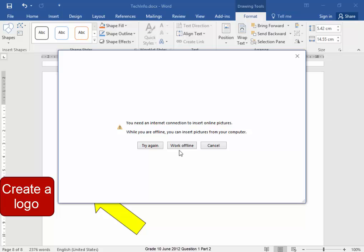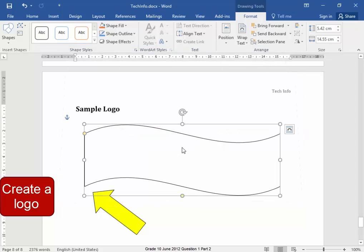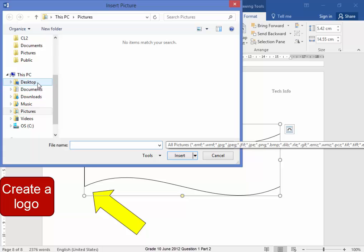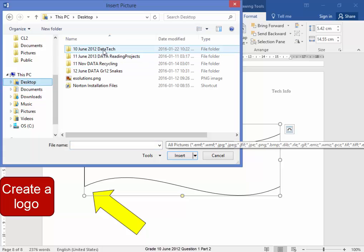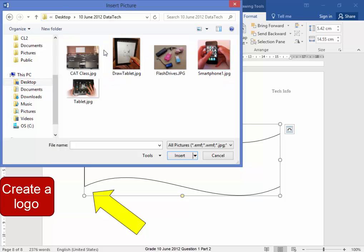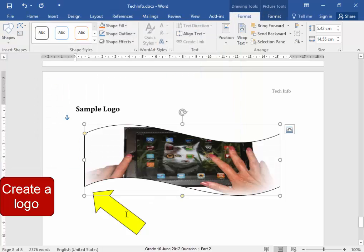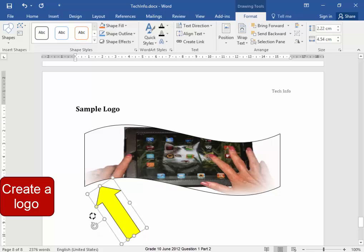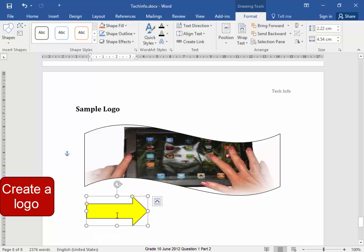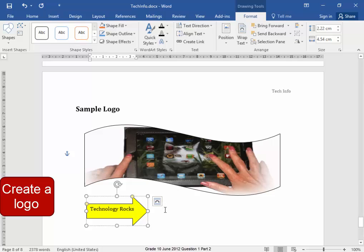Now this dialog comes up — work offline — and I am going to go to my desktop where my exam folder is found, and I want to use that image. Now this particular shape needs some text. I am going to right click, edit the text, and the text must say 'Technology Rocks!' with an exclamation mark.